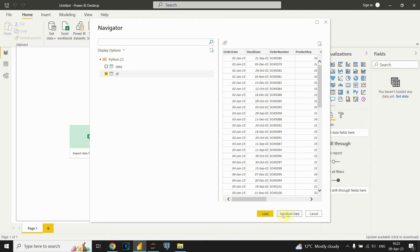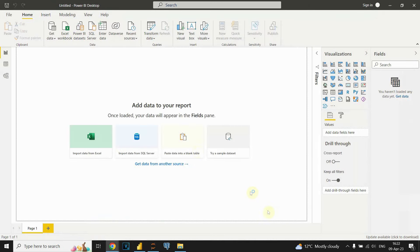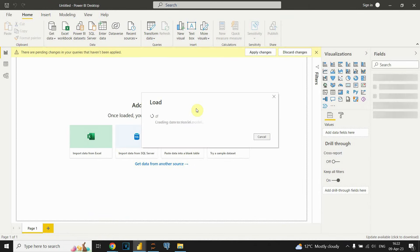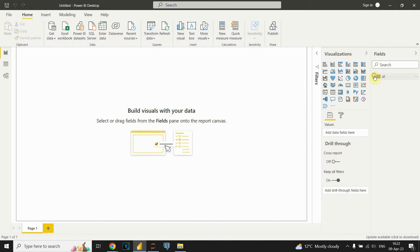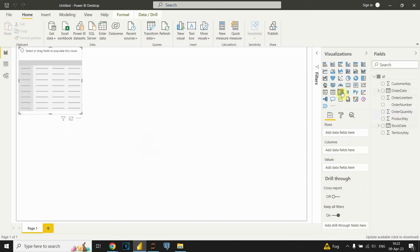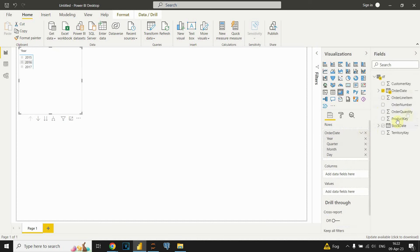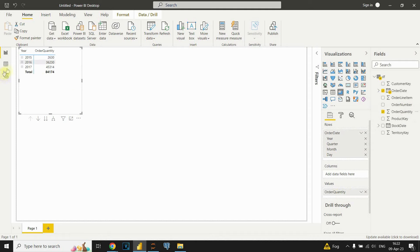Let's click on the DF table. We can see our data. We can transform the data if needed, but in this case I'll just load it. Now we can see our columns. Let's check if everything imported correctly — looking at the order date column and putting quantity as the value, we can see data for each of these years, confirming that our script is working properly. That was everything for this video, thanks for watching.